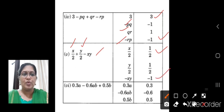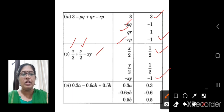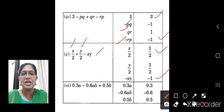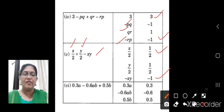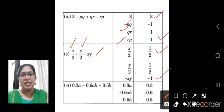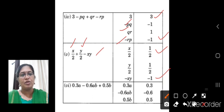Last one: 0.3a minus 0.06ab plus 0.5b. The numbers which are together with the variables: 0.3 is the coefficient of a, minus 0.06 is the coefficient of ab, and 0.5 is the coefficient of b. These are the coefficients. Now we will go to the next problem.